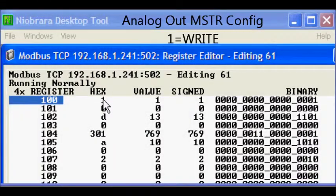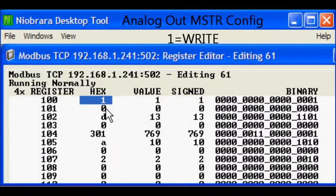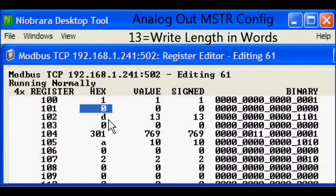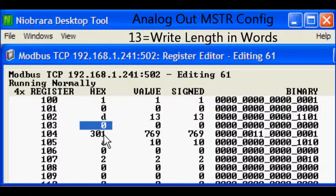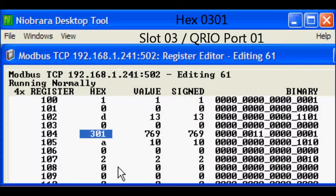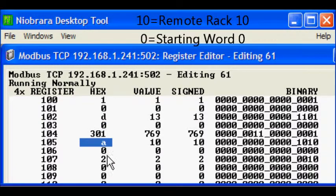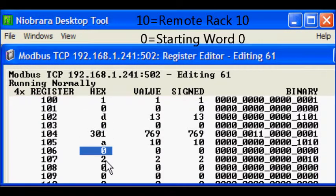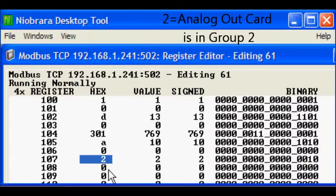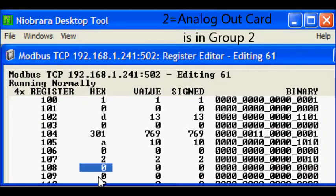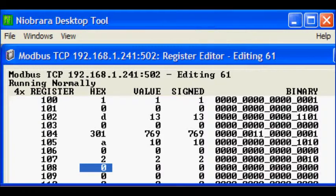The control block, which starts at register 100, defines this transaction as a write of 13 words, defines the slot and port of the QRIO and the rack and slot number of the analog card.